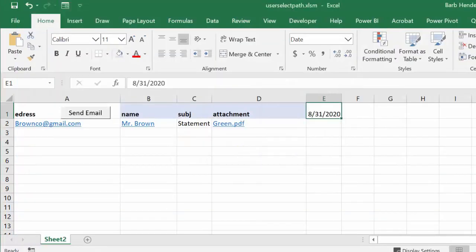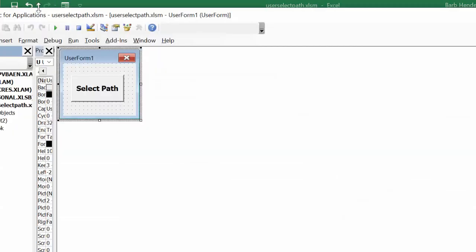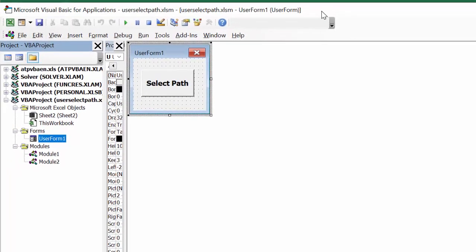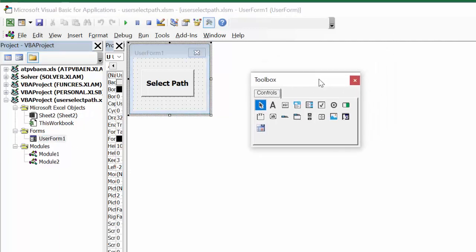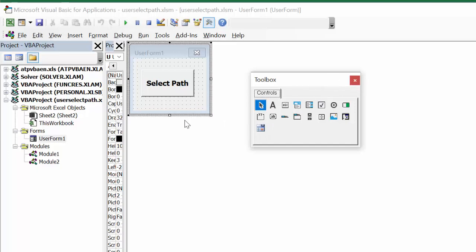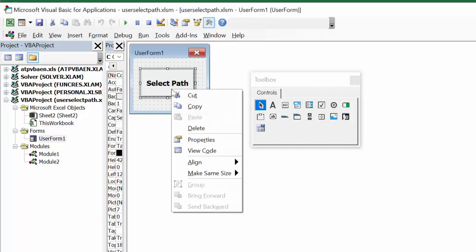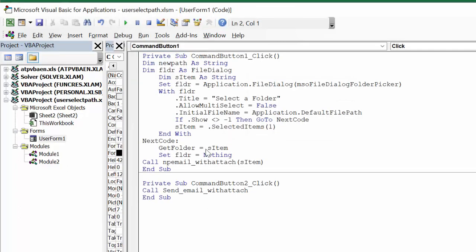The first thing I did is I created a userform. I just created a userform and selected from the userform, or either from the toolbox, I selected the button, put it on here, put the text in here to say select path. Now I wrote a little bit of code for this path. We're going to right-click on this button and we're going to go view code.